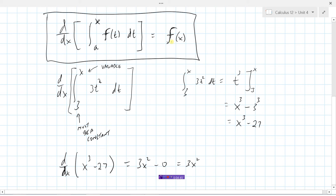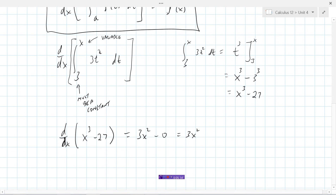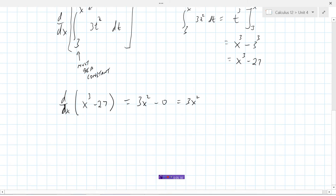This is exactly what we would get if we simply substituted x in for t — instead of 3t squared, we get 3x squared. So the derivative of the integral from a to x of f(t) dt is just f(x) — the same function but with x substituted in for t — because the derivative and the integral effectively cancel each other out.